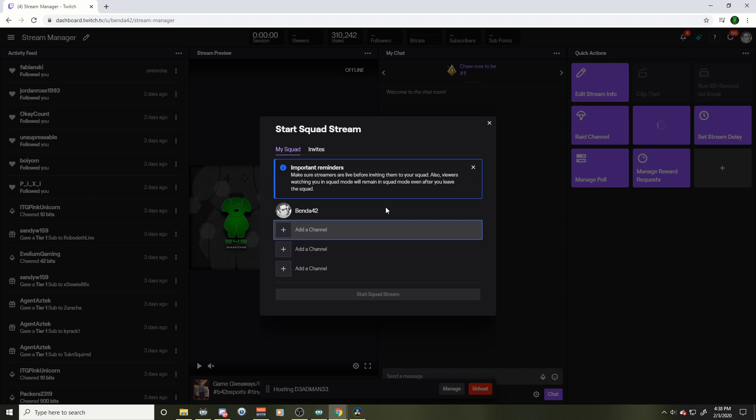Hopefully they'll be opening that up to affiliates and non-affiliates very soon. I hope this video helped you out. Like, subscribe, come check us out at Team B42, and we'll see you in the next video.